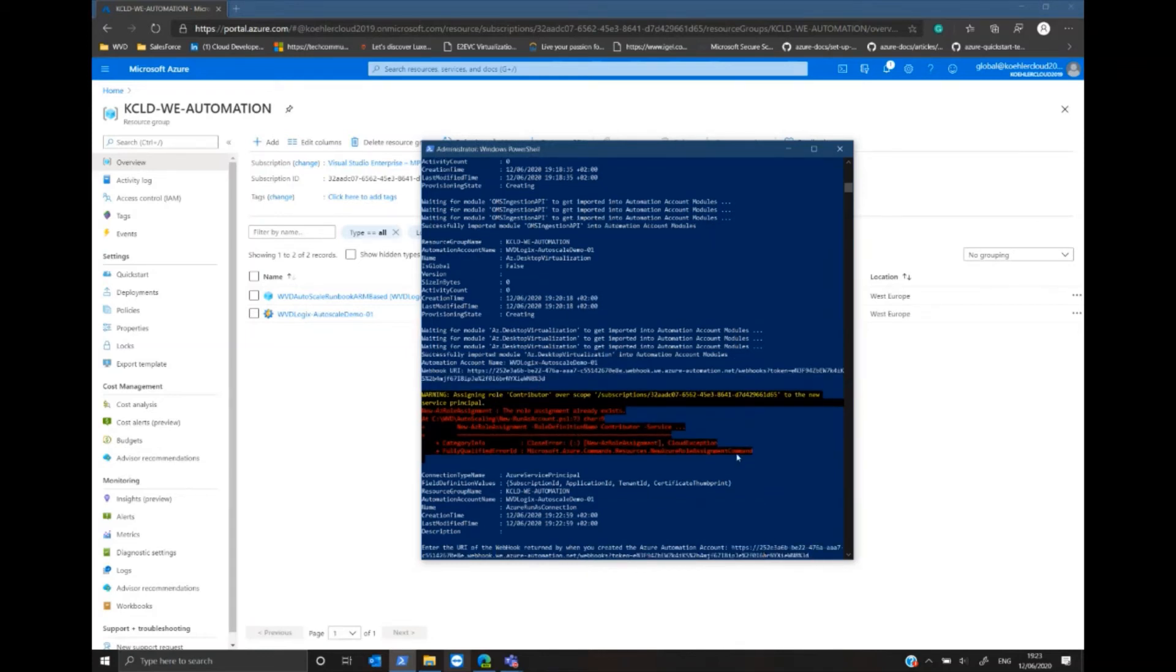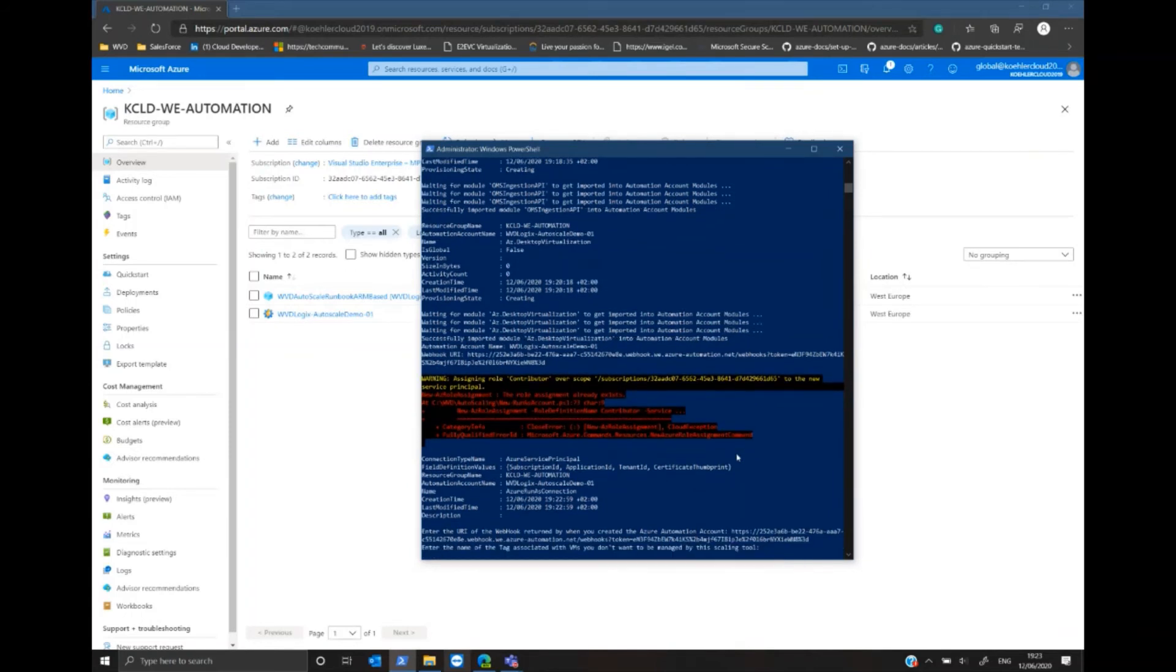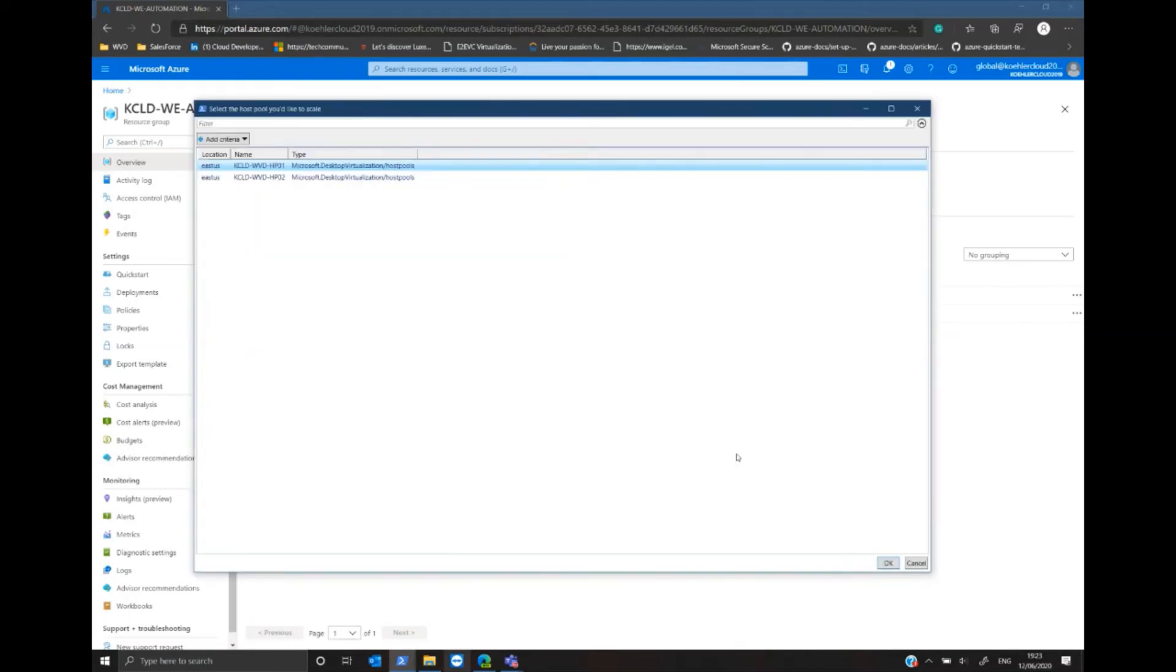After I have done this, I can assign a tag to exclude VMs from my automation and scaling and select the host pool I want to scale up and down. I select the second host pool and click OK.